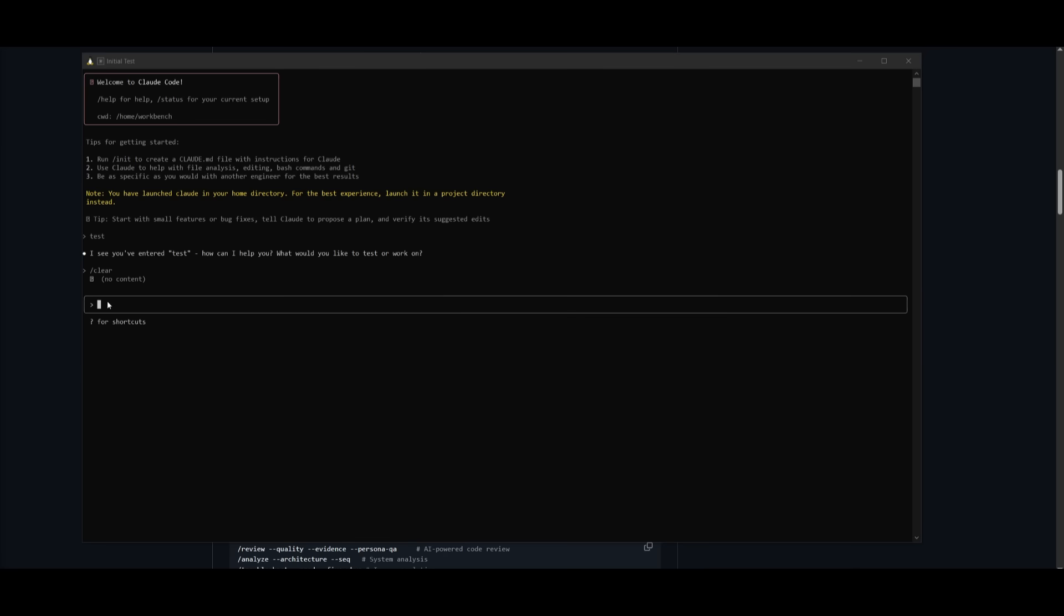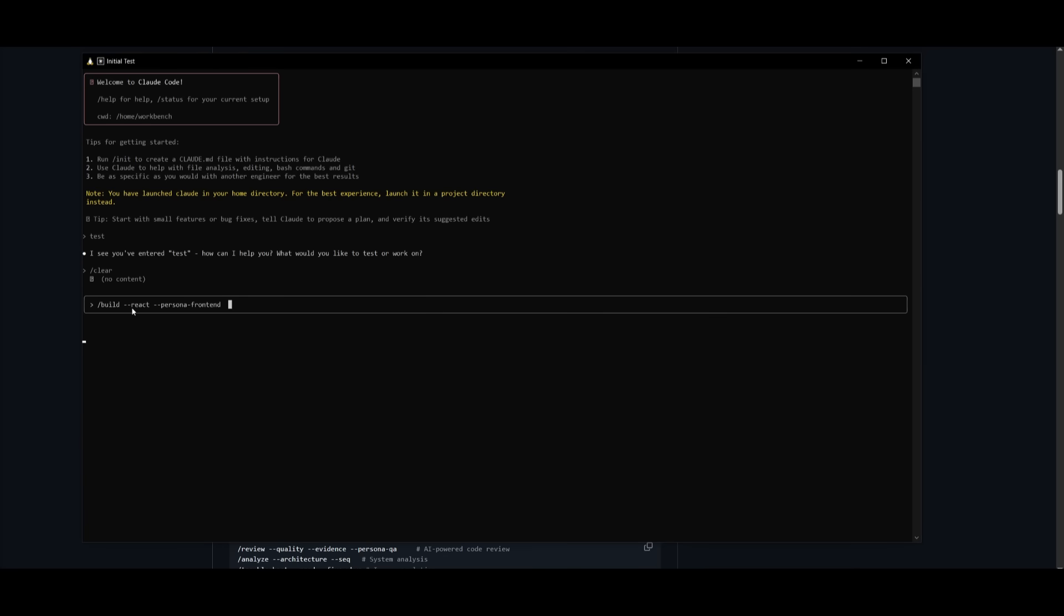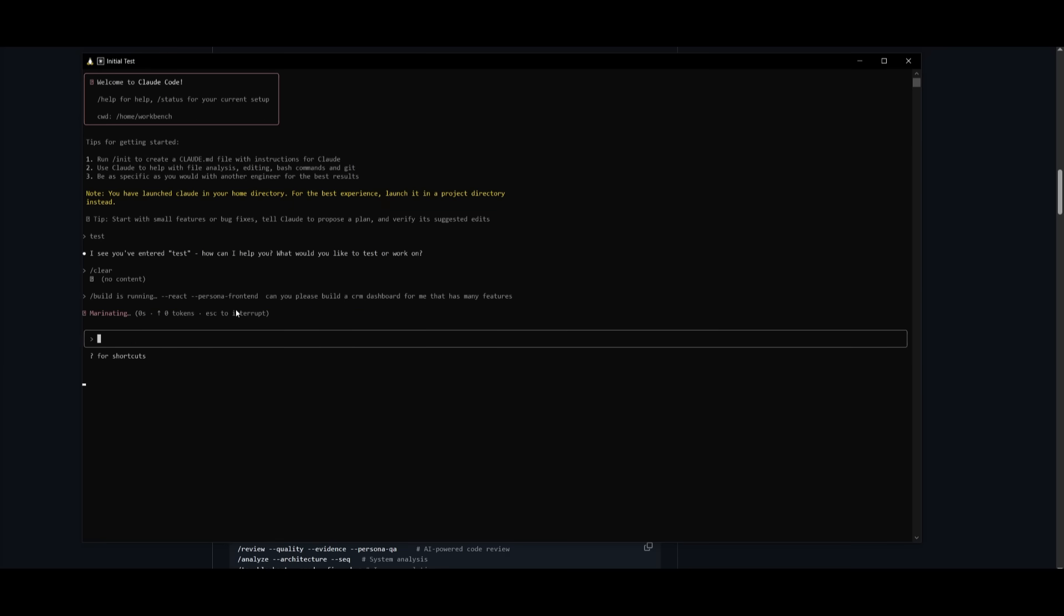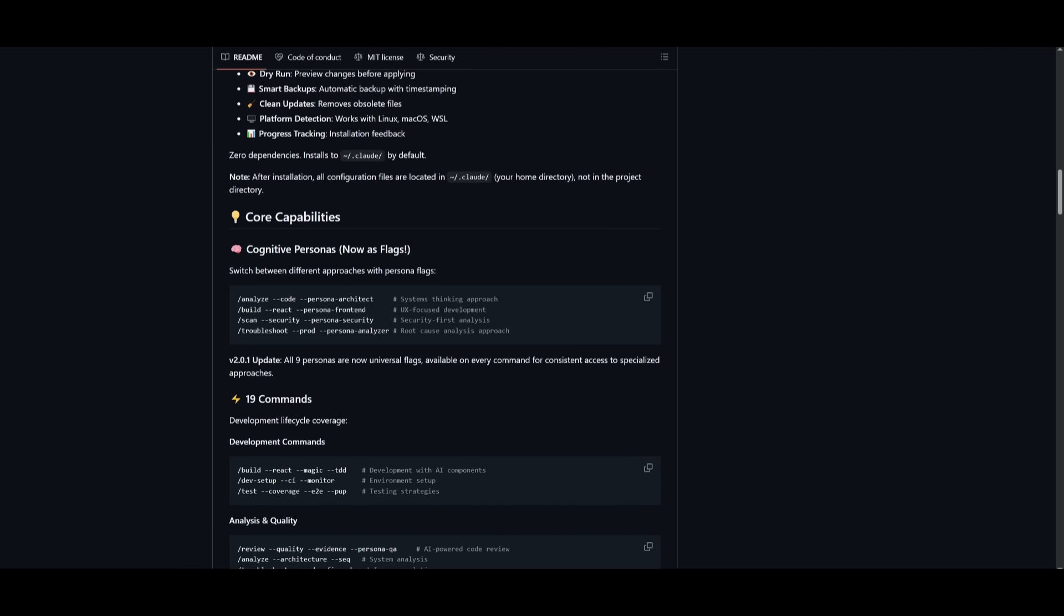Now let's try out something new with one of the commands, we're going to use the slash build command. This is where I'm going to simply run build slash build react persona front end. And now I'm going to ask it whatever I want to build. So I can say, can you please build a CRM dashboard for me that has many features. And if I'm to send in this prompt with the slash build, it's going to be able to now use the cognitive persona, which is the UX front end builder.